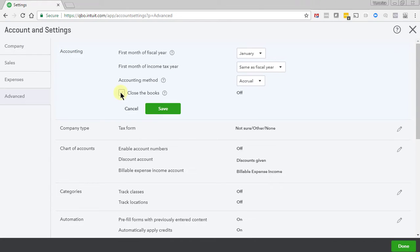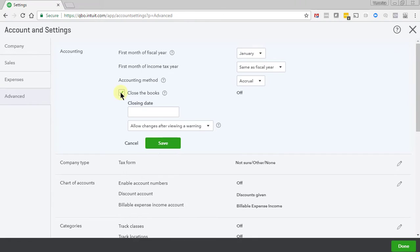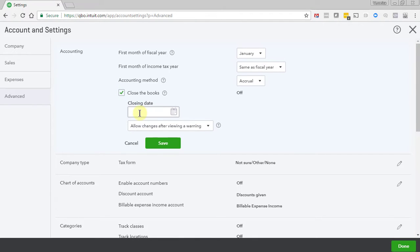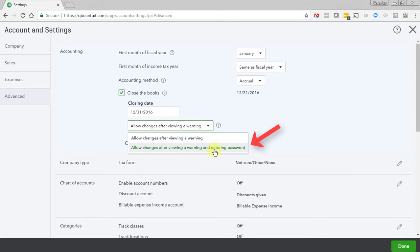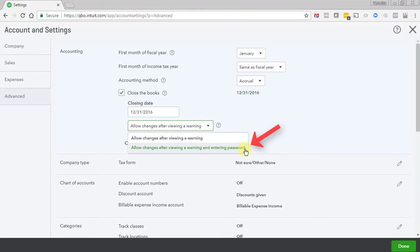Check the box next to close the books, enter the closing date, and in the next box select the choice for 'allow changes after viewing a warning and entering a password.' Enter a password and confirm, click Save, and click Done.